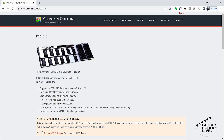To program the FCB-1010, we'll be using an editor since it is the easiest way to program the controller. There are many editors that are both free and for purchase. However, the editor I find the easiest to use is the FCB-1010 Manager by Mountain Utilities. You can find a link to this free editor in the description below.